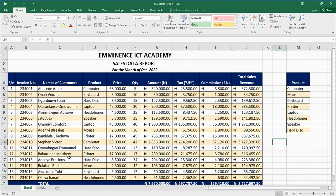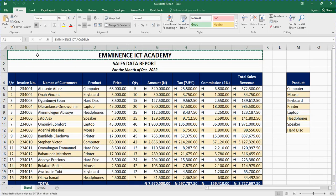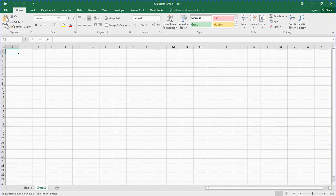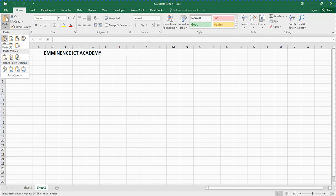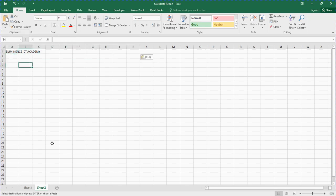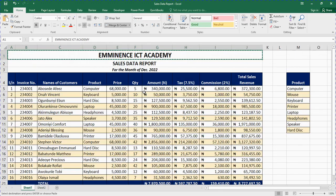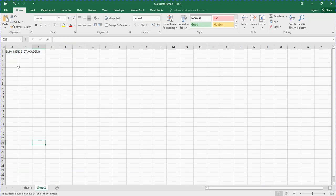I'll just copy this and paste it — this is the name of the organization. The next thing you are going to do is to have the title of what you are preparing: Sales Data Report for January. So just have this here, but you type it where you are practicing.